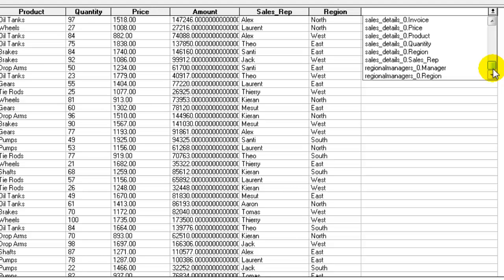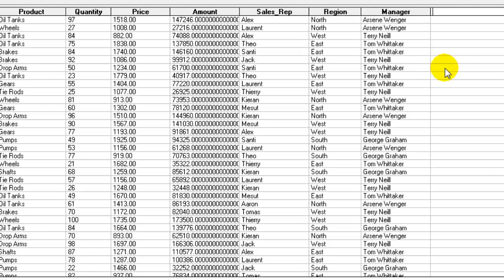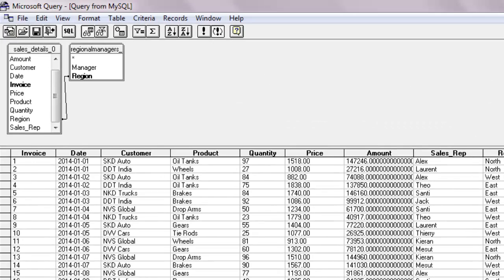I wish to have the name of the regional manager. So let's select the manager column from the regional manager table. As soon as you do that, it automatically gets appropriate regional manager names to the sales details table, similar to what VLOOKUP would do.